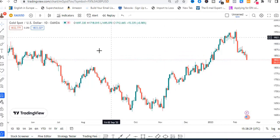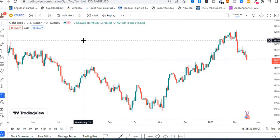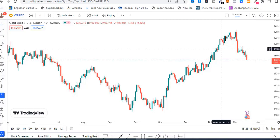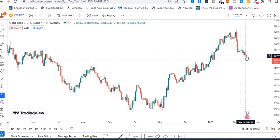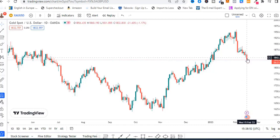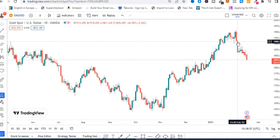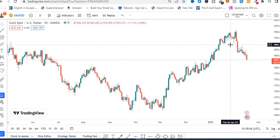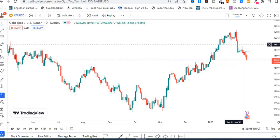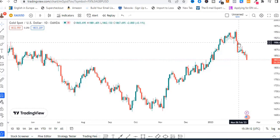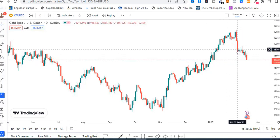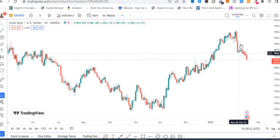I'm looking at the gold chart on a daily time frame. These candles are daily candles that formed at the end of the day. Inside each daily candle, if you look at the four hour time frame, 24 divided by 4 gives you six — so six four-hour candles form to make one day. On the one hour time frame, 24 one-hour candles form each daily candle.